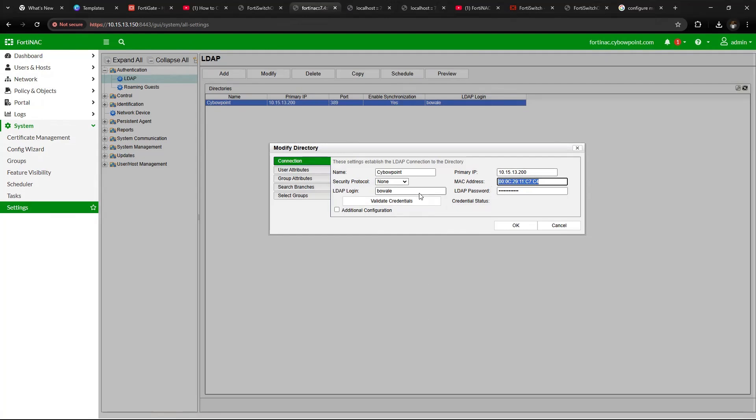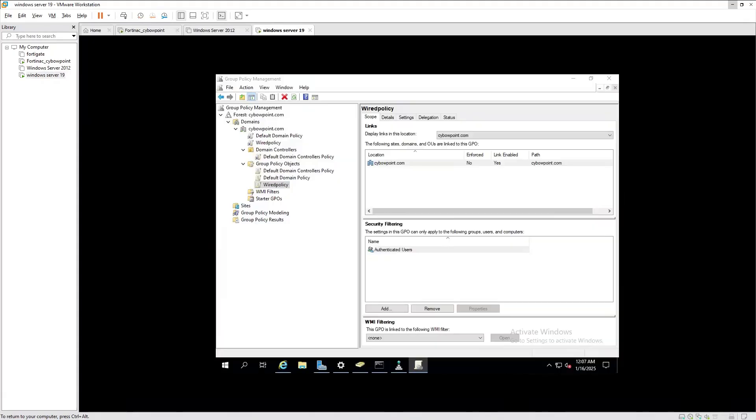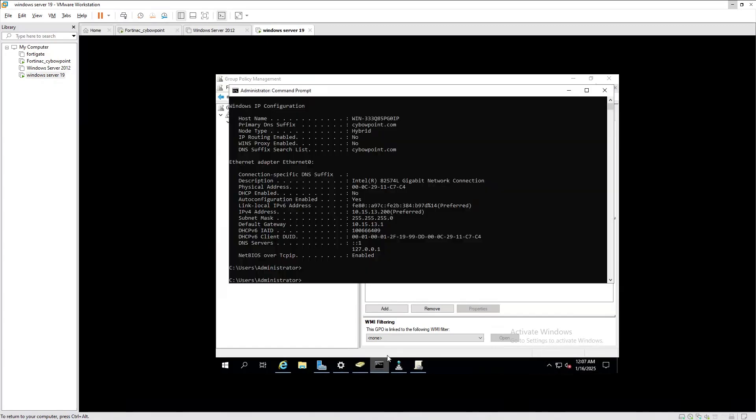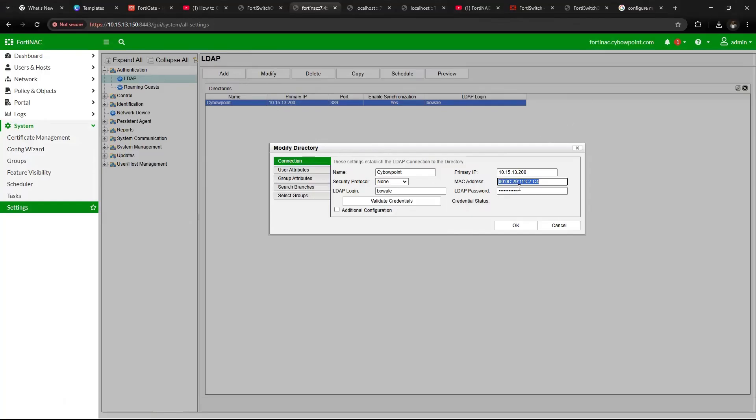To get this, you're going to go to your LDAP server command line. Here's 10.15.8.200 and there's the MAC address. You use the MAC address in this format—in colon format—and put it there.